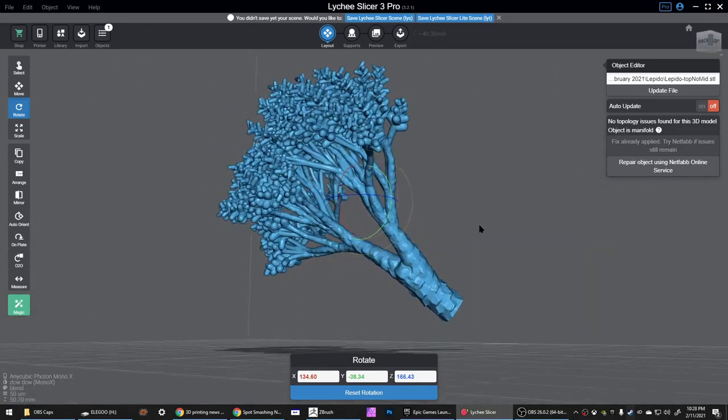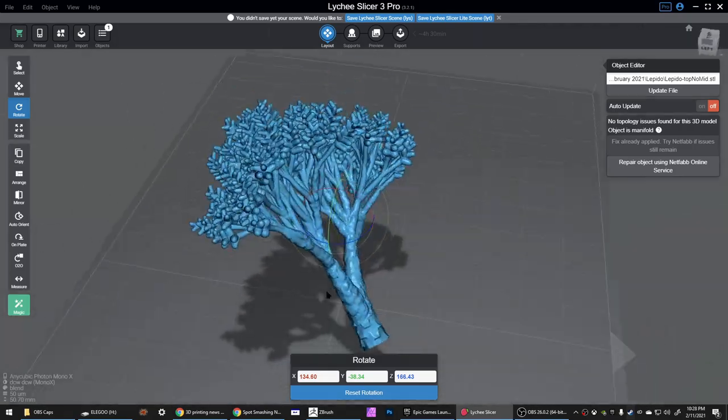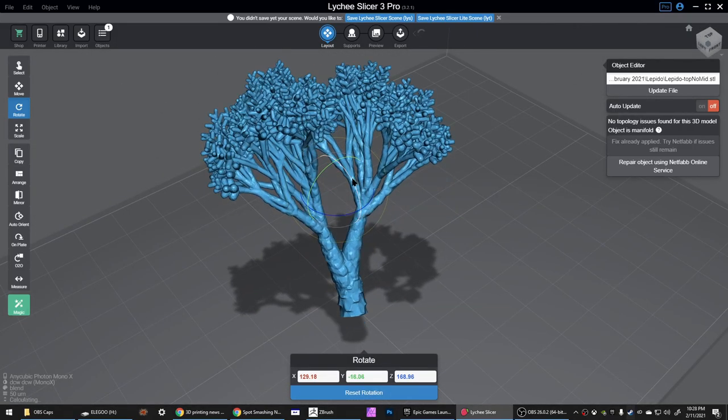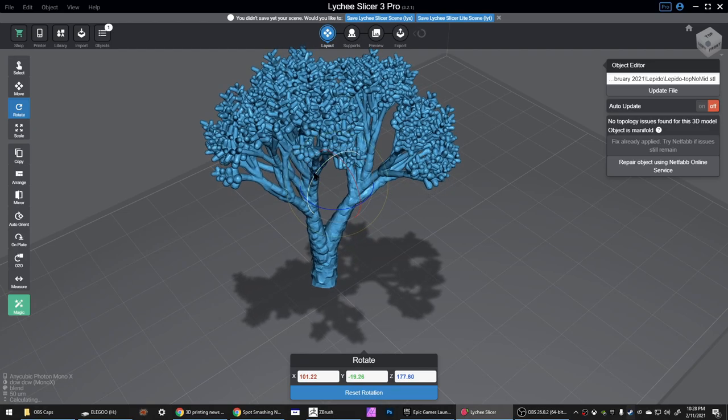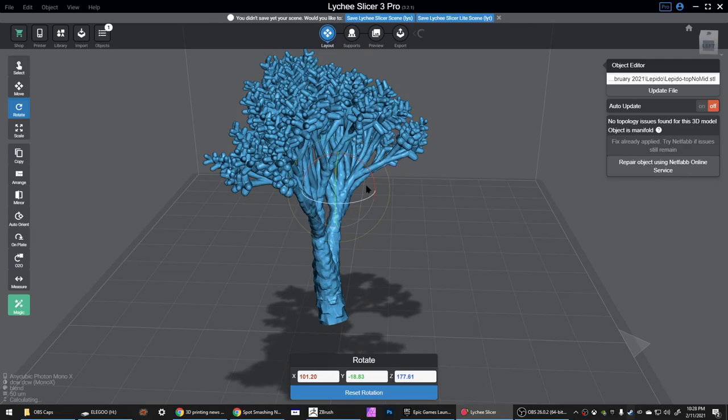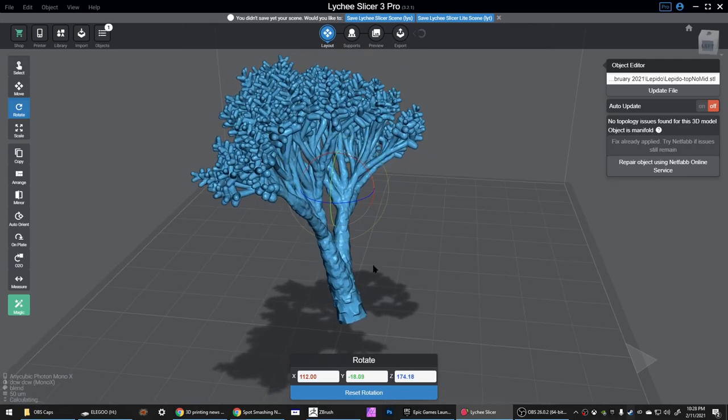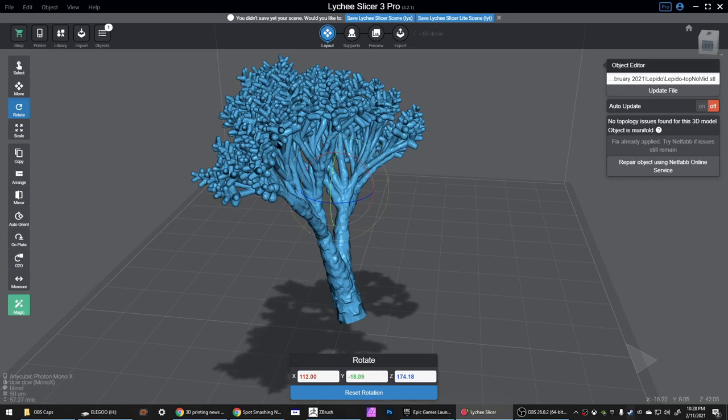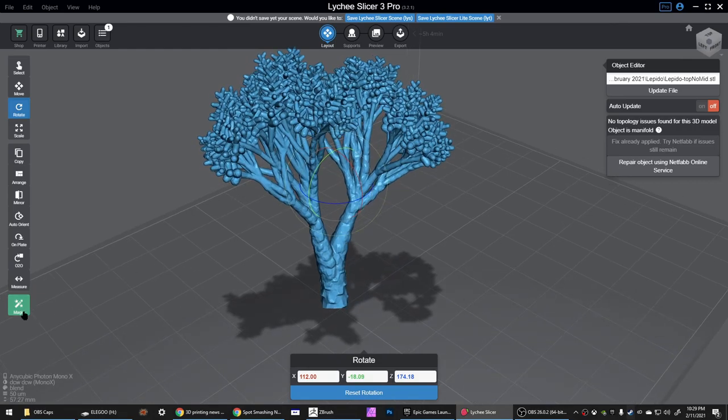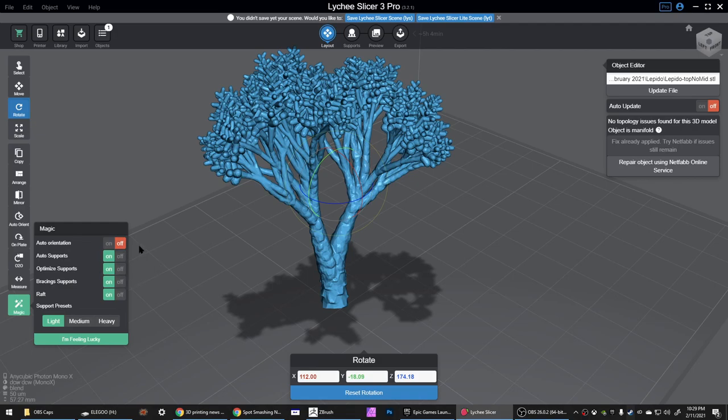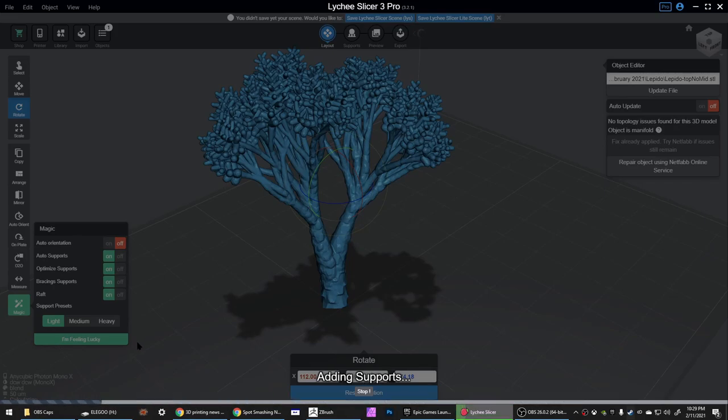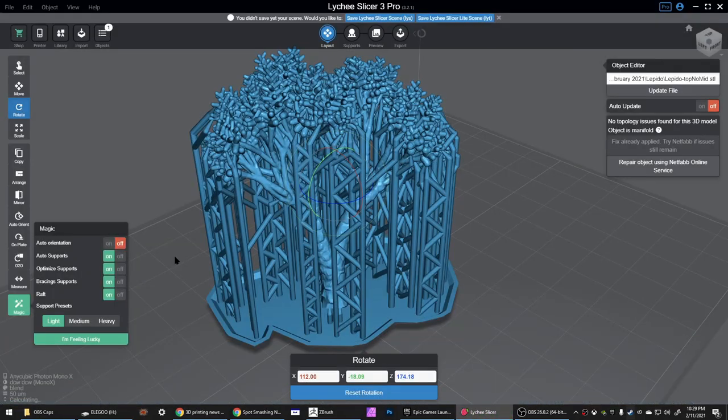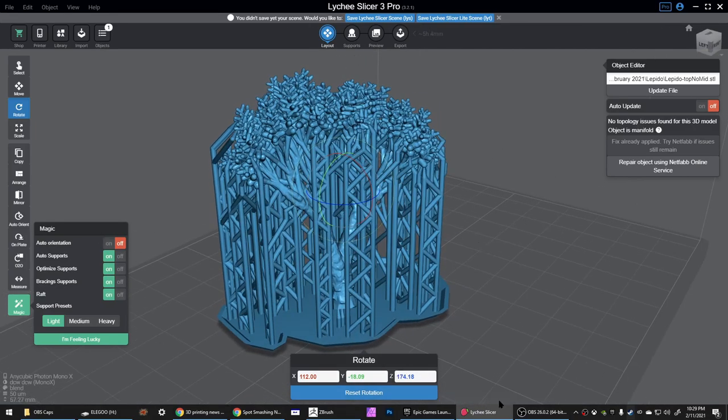It doesn't always get the perfect one. This one is not a bad suggestion, but I'm going to go ahead and put this a little more vertical because I already printed similar test prints and this turned out better. Next, I click over here to the magic button, make sure auto-orientation is off, make sure it's on light, and then I just hit I'm Feeling Lucky to get the first set of supports going.